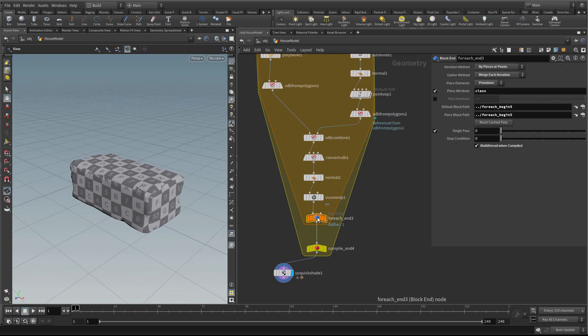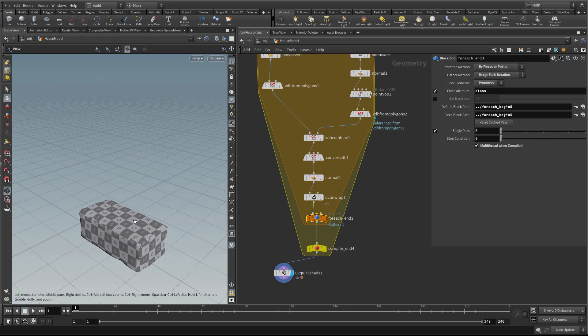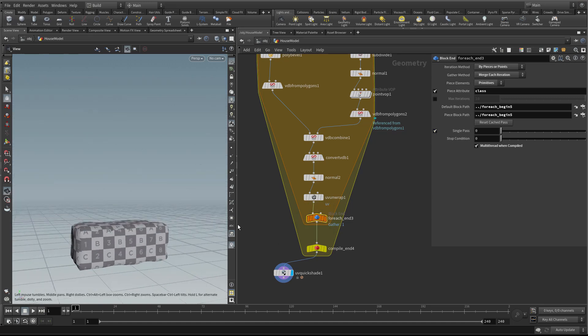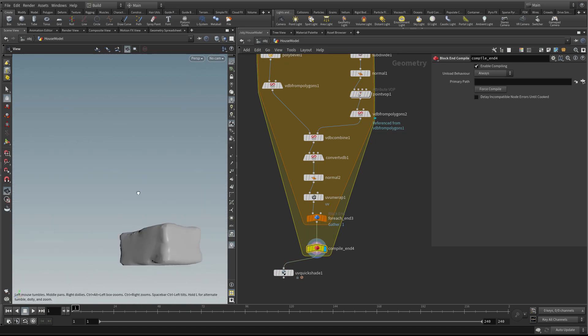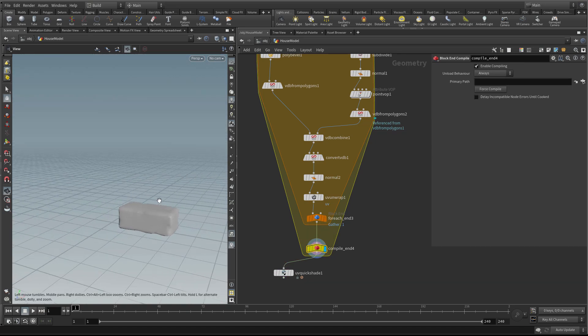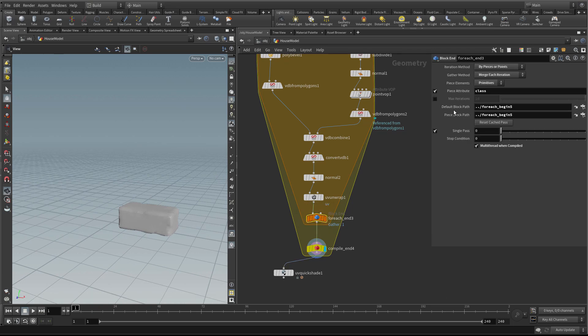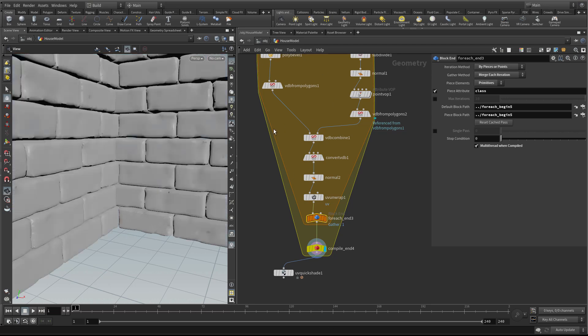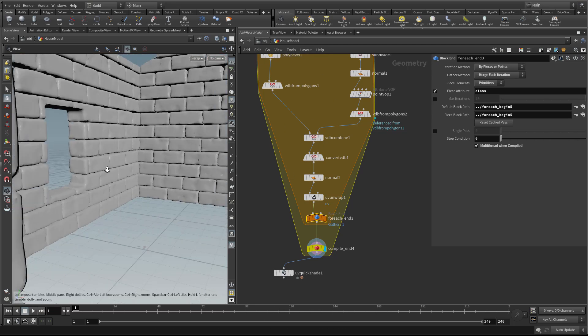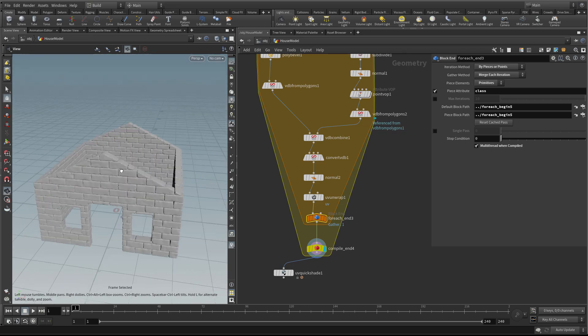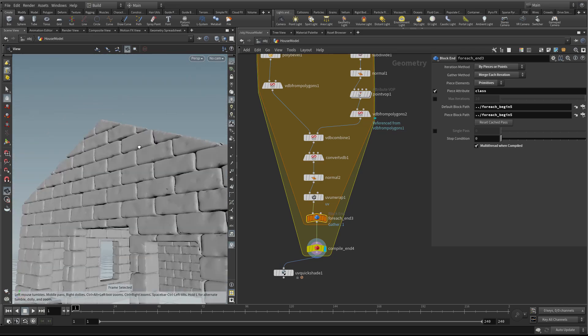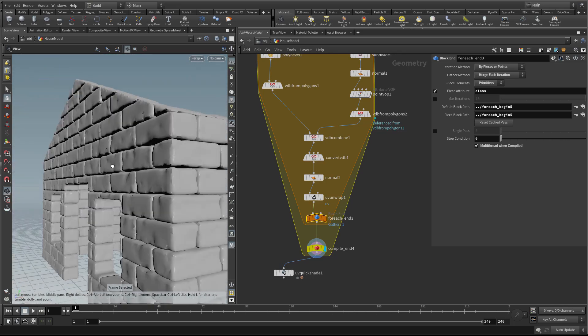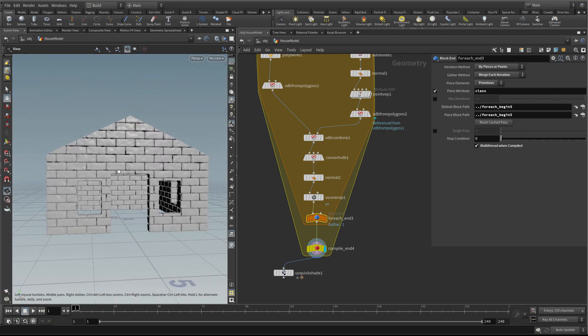Now all that remains is to select this for-each end and turn off single pass. Let's select this and turn off single pass and let it apply that noise to all of our bricks. This will take a second or two, but it'll be much quicker because we've got it going through the compile block. And there we go. We have some nice stone-looking bricks based on our template.